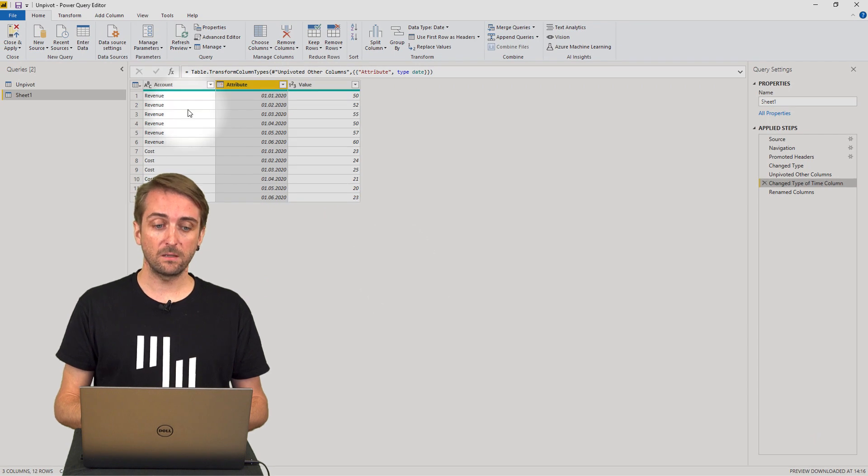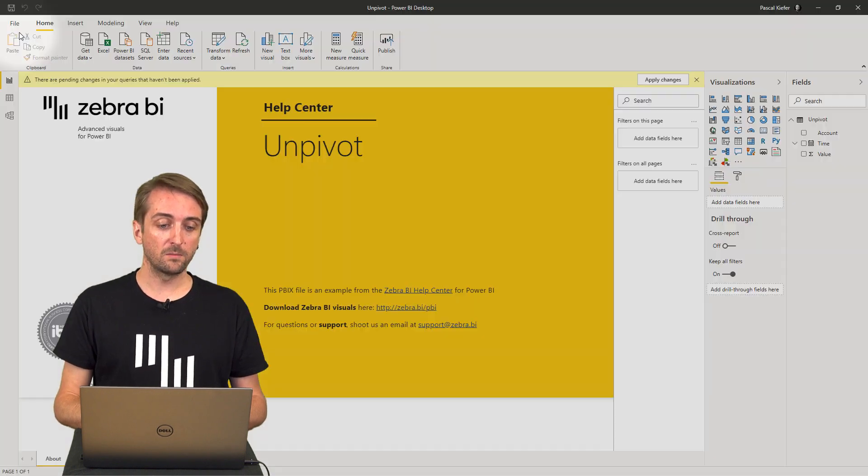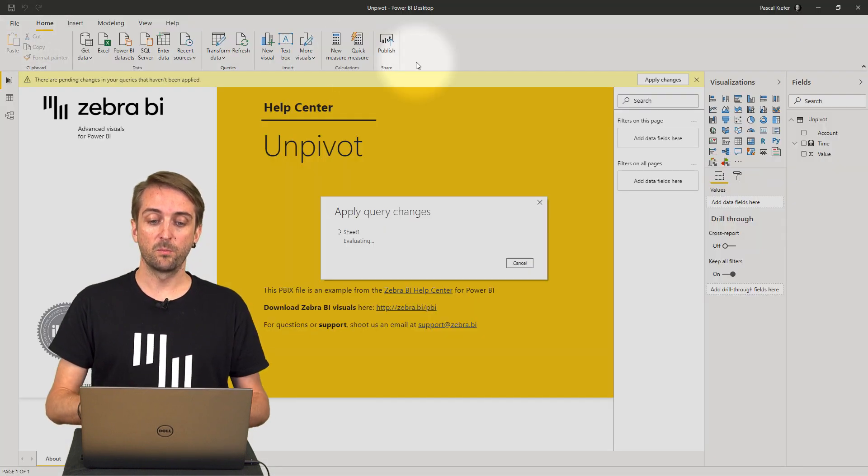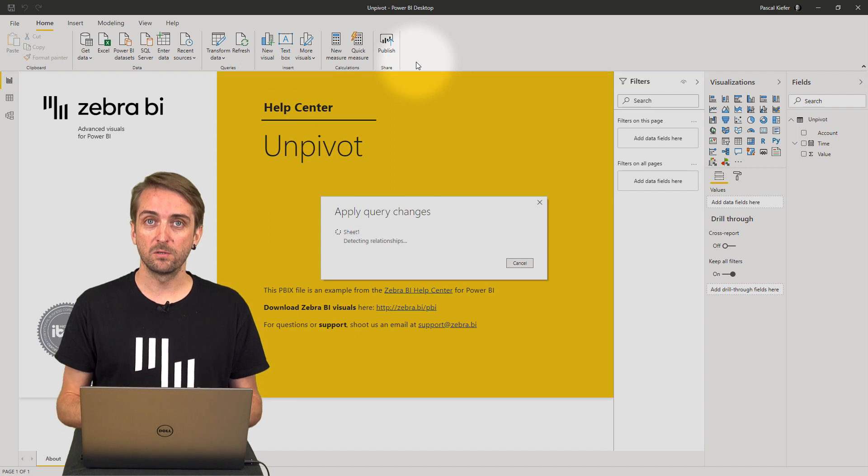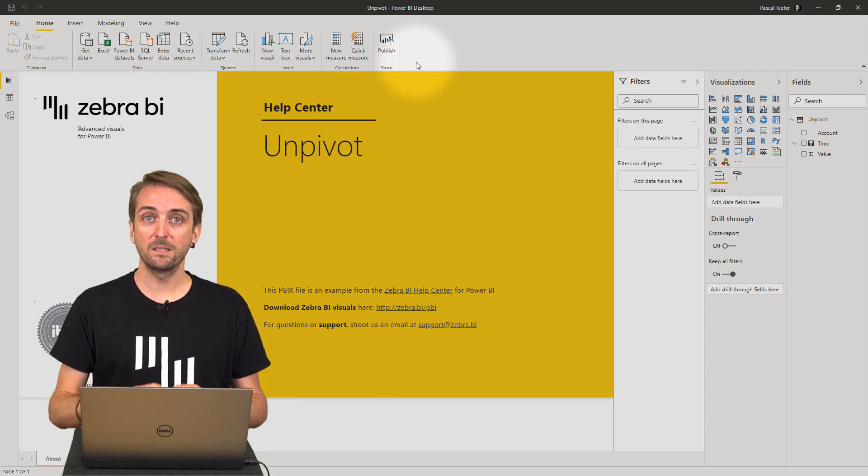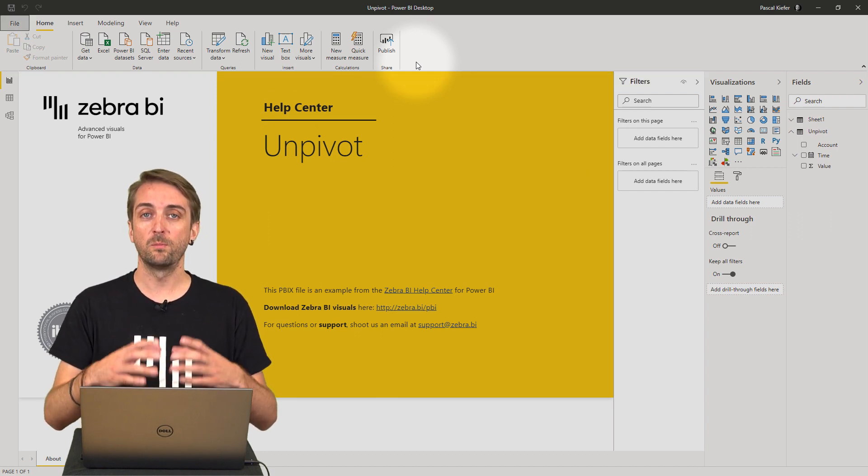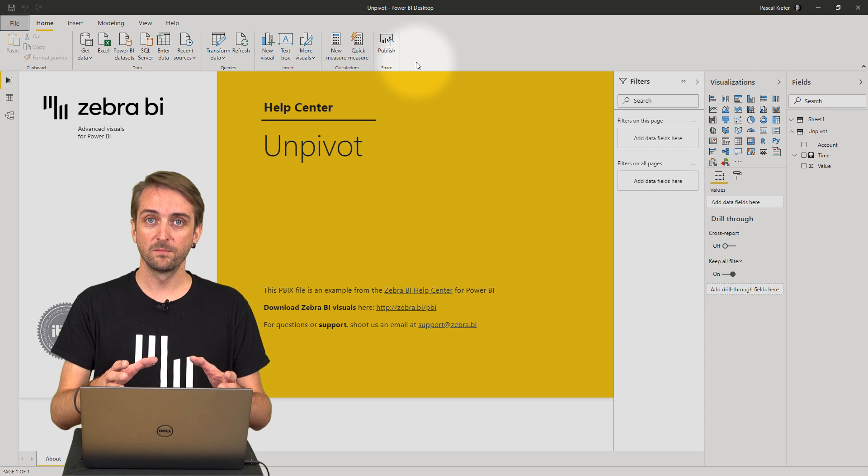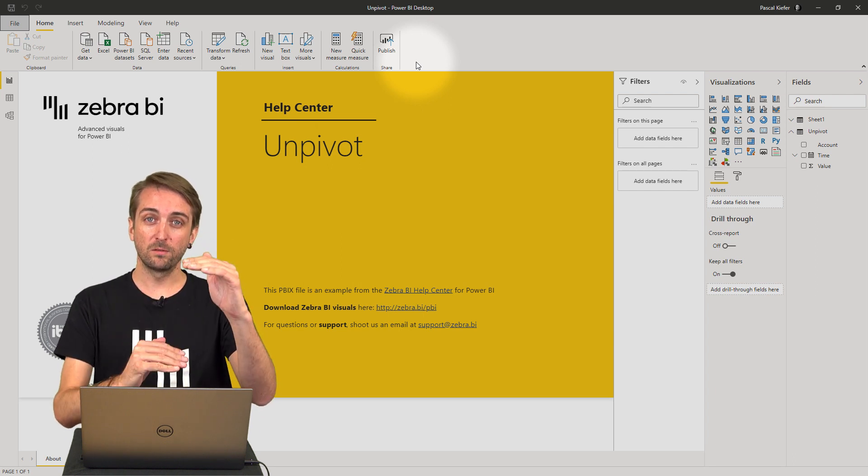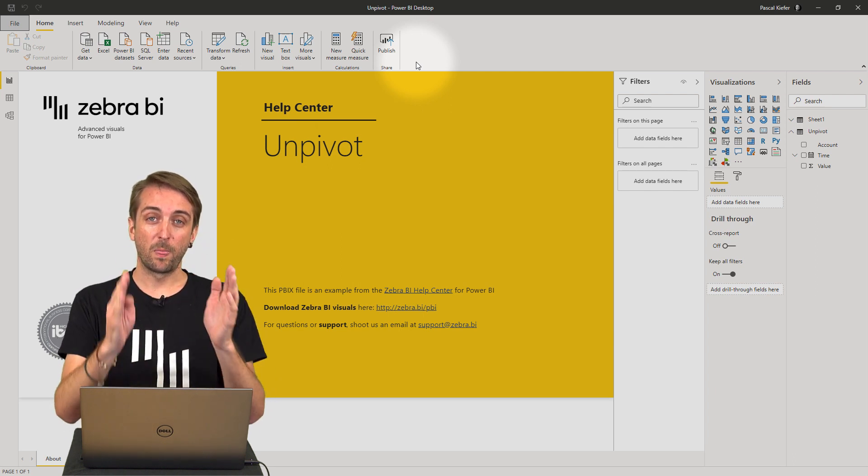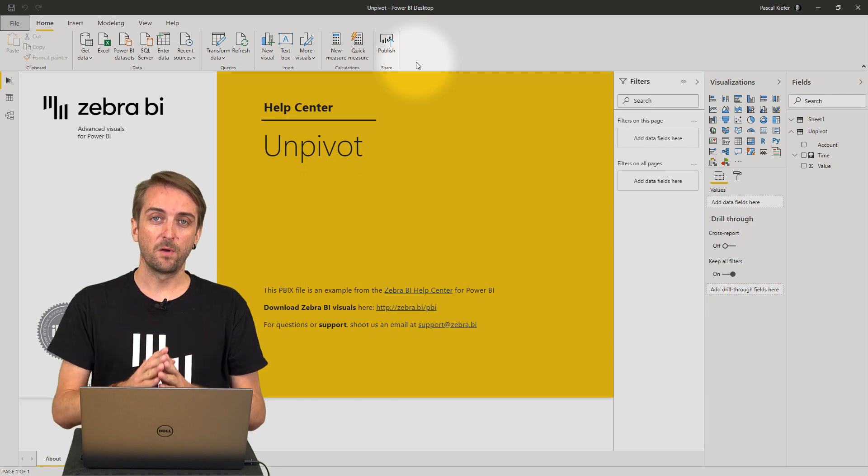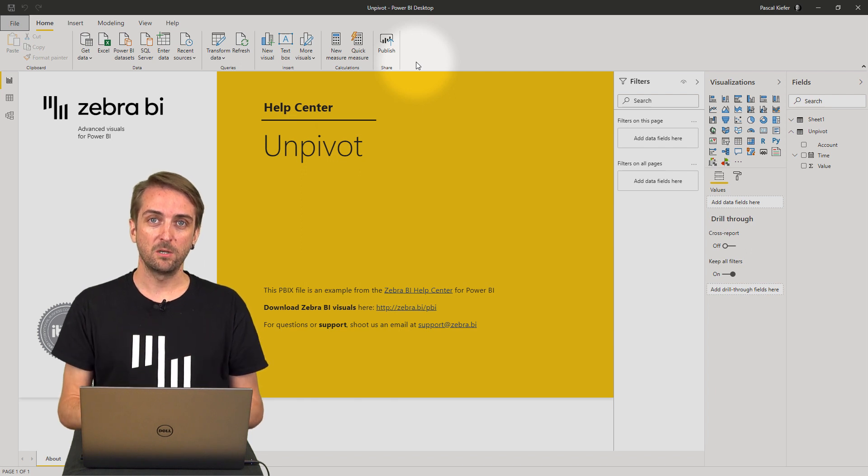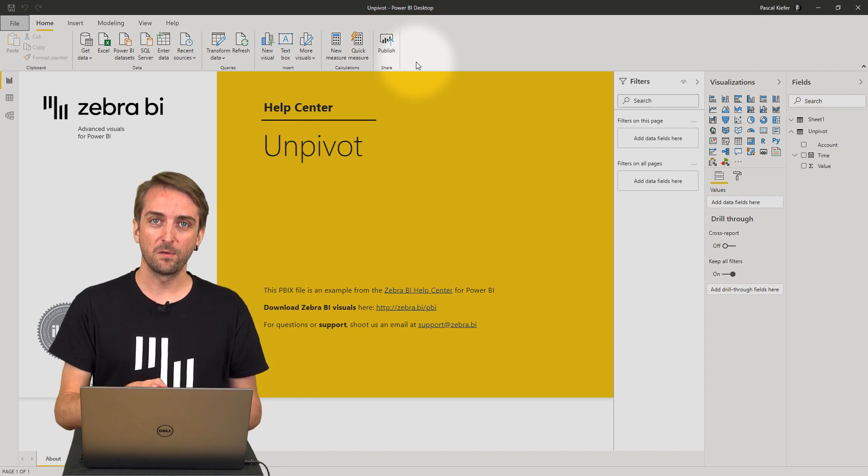And once we're done with that we click close and apply and then a proper table is loaded into the Power BI data model which can be used for reporting. So remember what you want to have is long tables but narrow tables and the function you will be using to do this is the unpivot function.